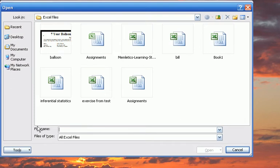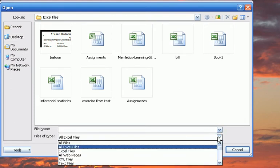The Files of Type area allows you to select the file type you would like to have displayed, and there are a number of options in addition to Excel files available.